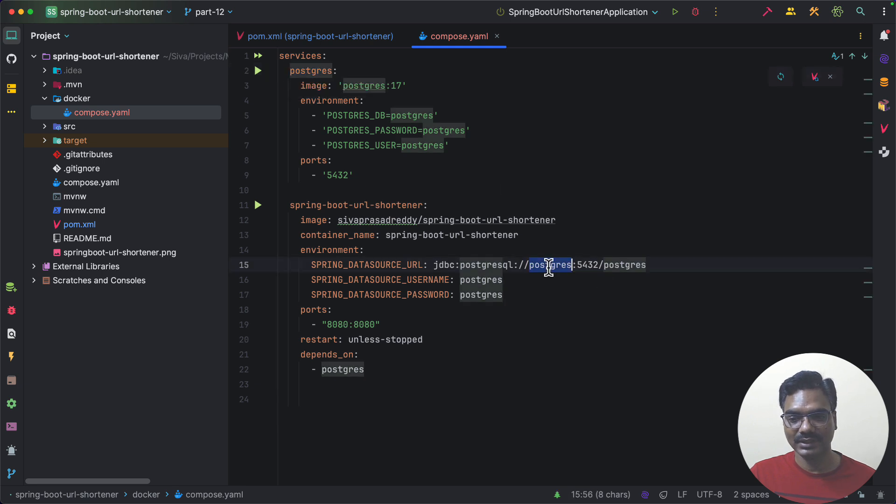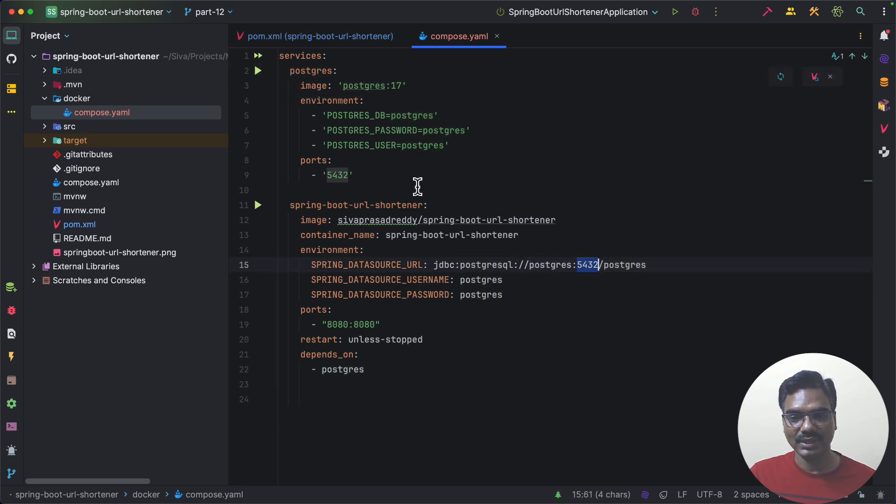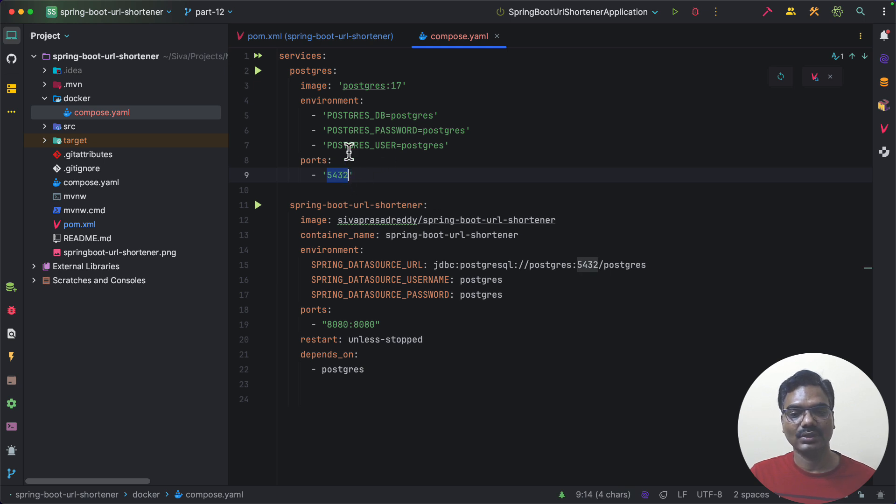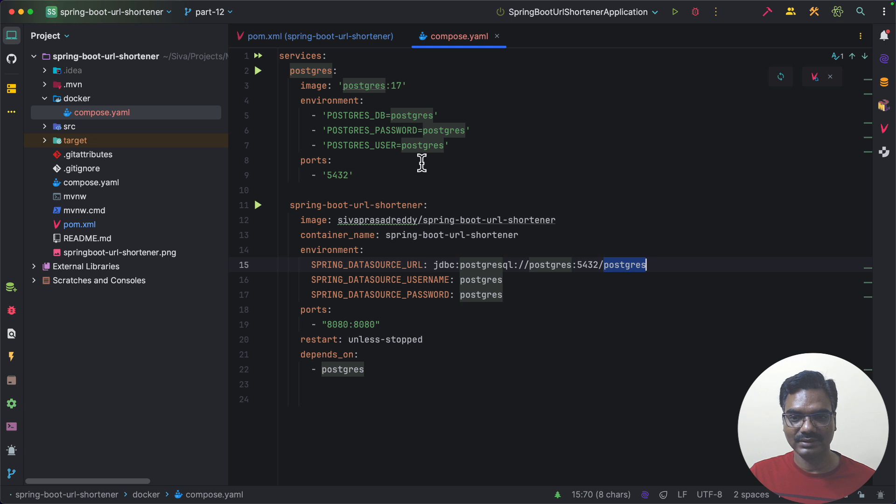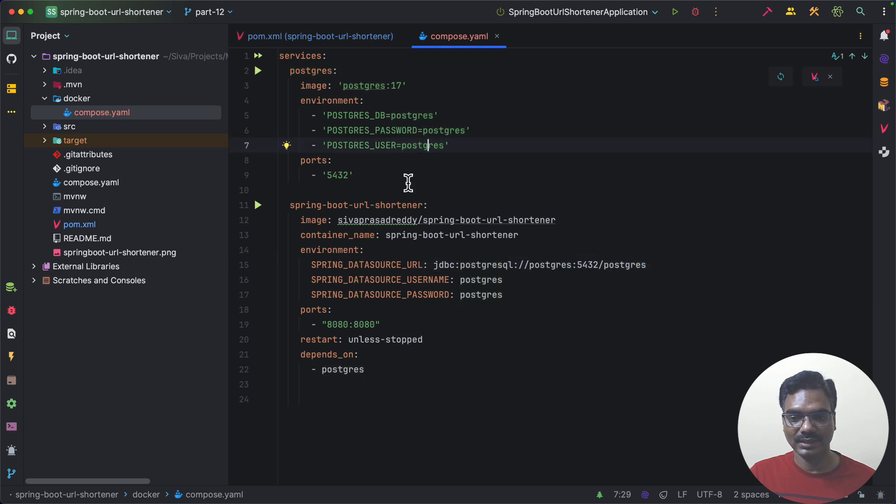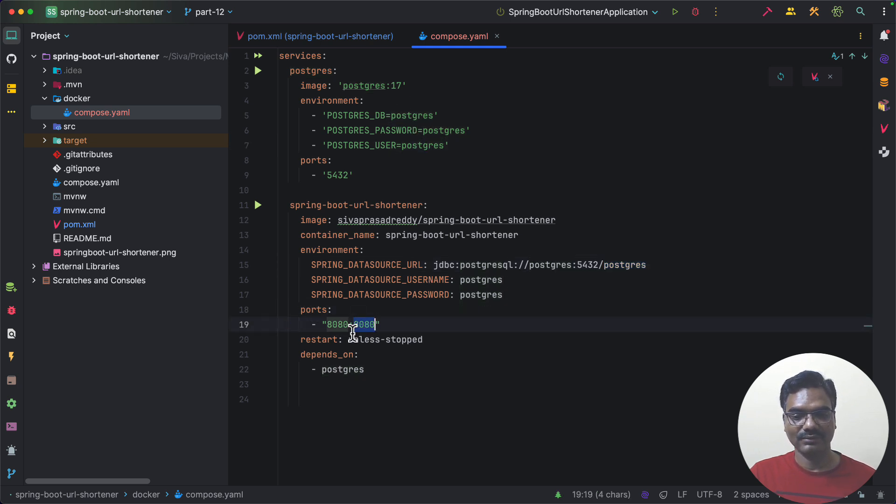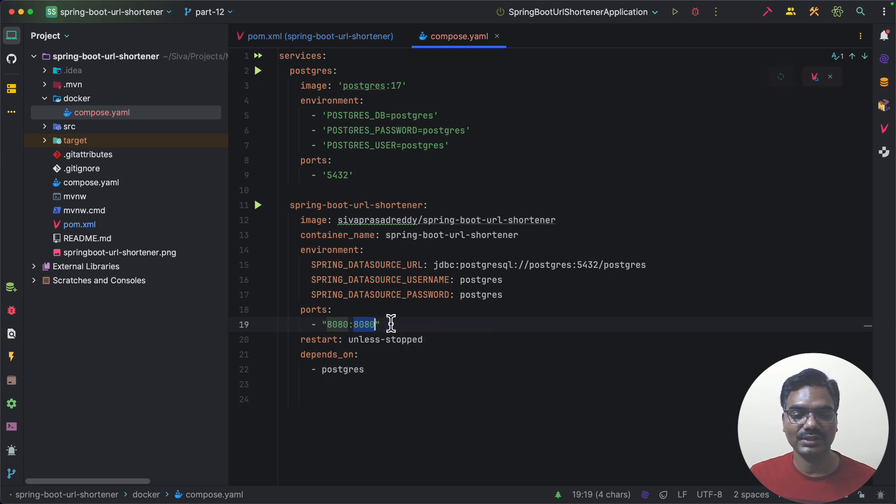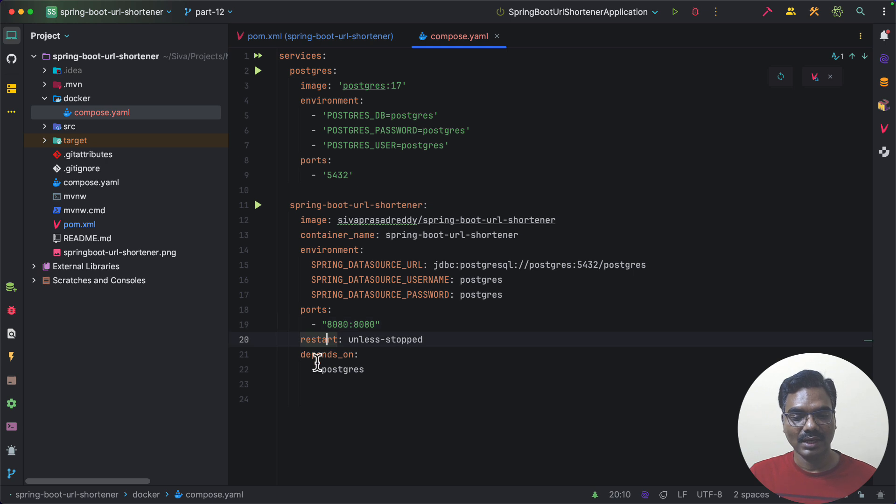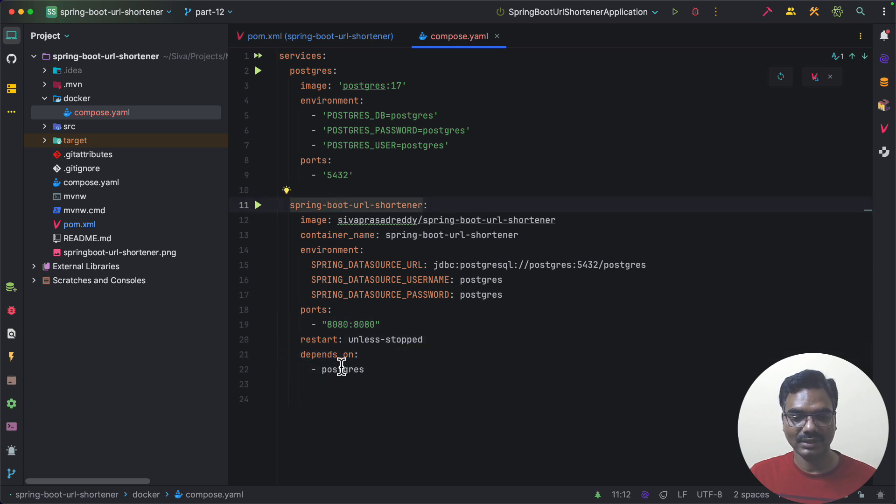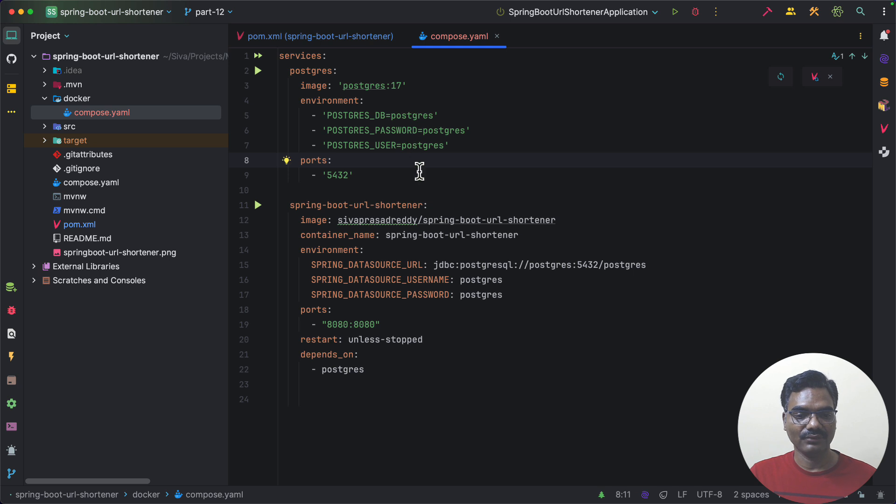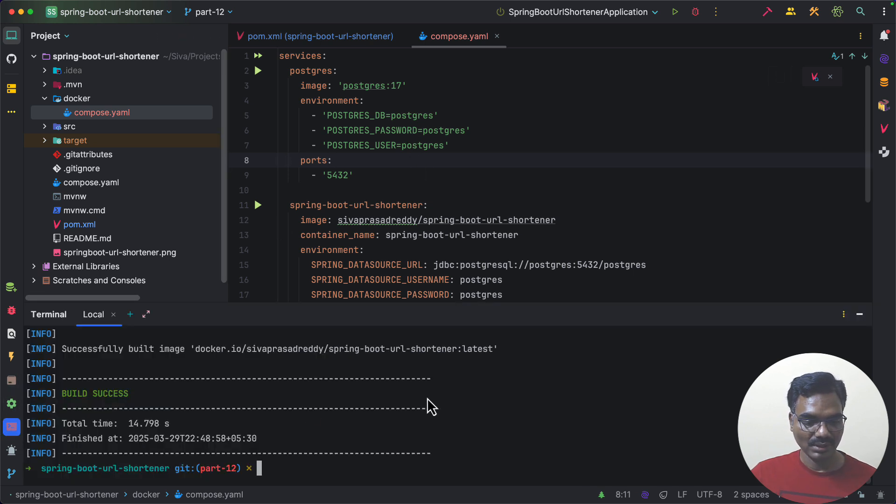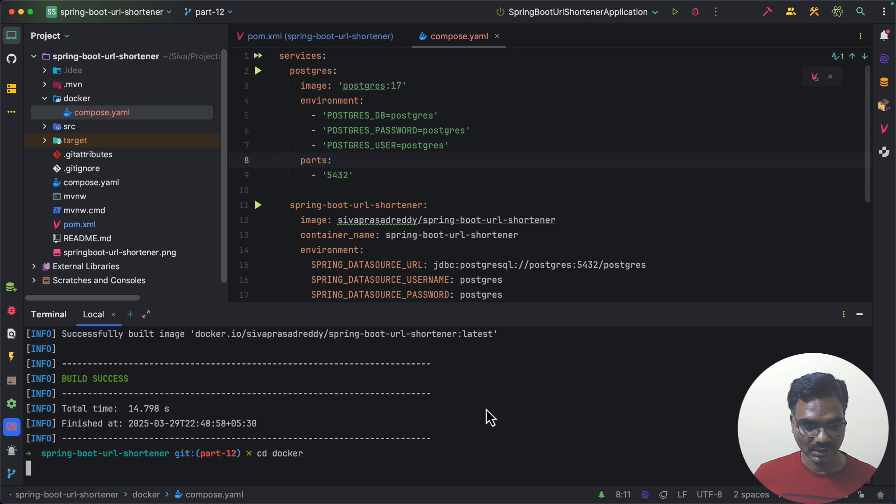So we are referencing this as the host name and it is going to be the Docker containers port of PostgreSQL which is 5432 and PostgreSQL username password and database name and our application is by default exposing 8080. So we are mapping that onto our host and also we are specifying this service depends on PostgreSQL.